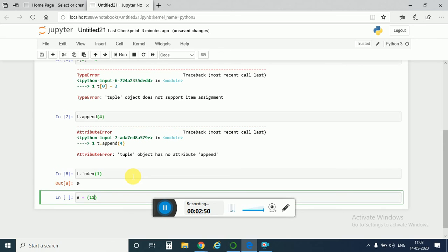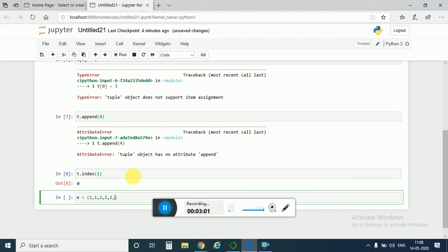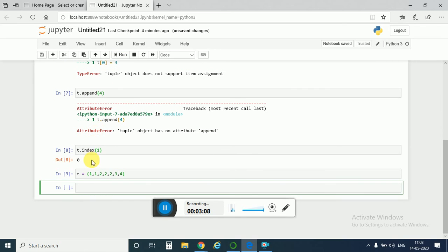Now let us define another tuple: e equal to 1, 1, 1, 1, 2, 2, 2, 2, 3, 4.